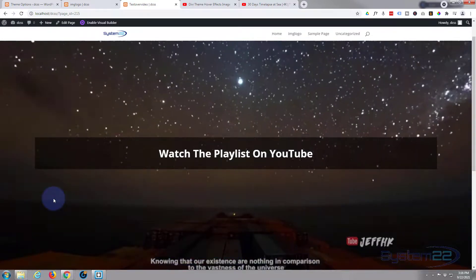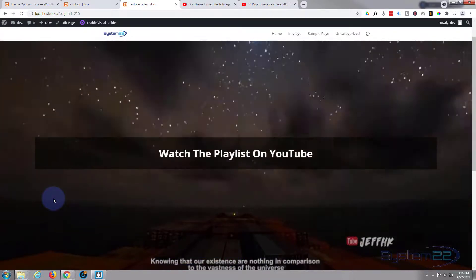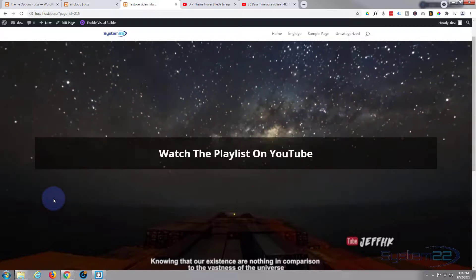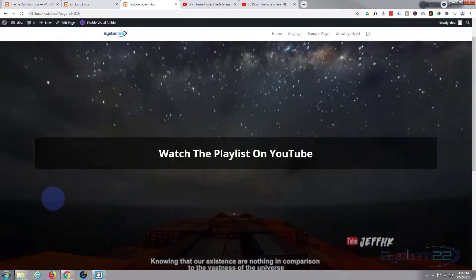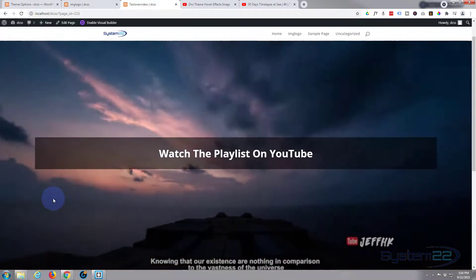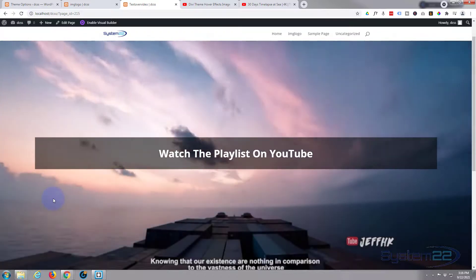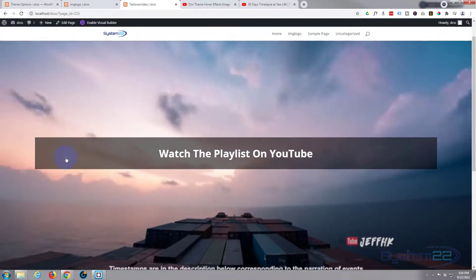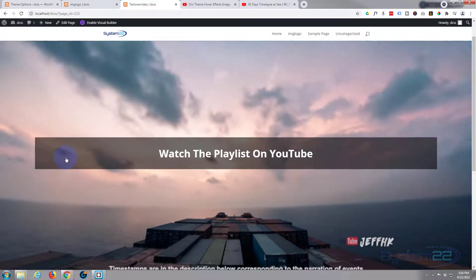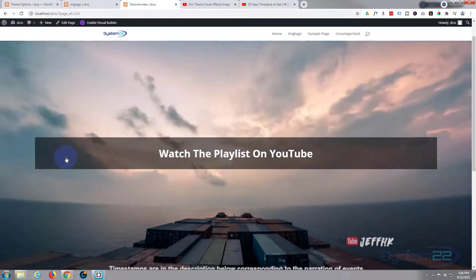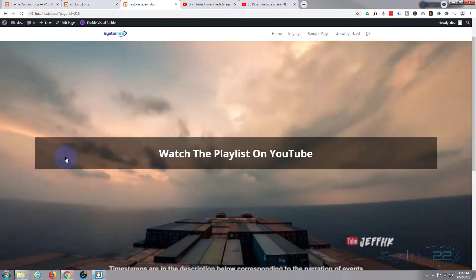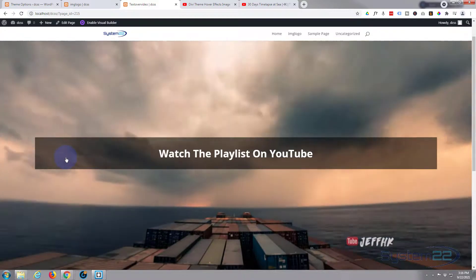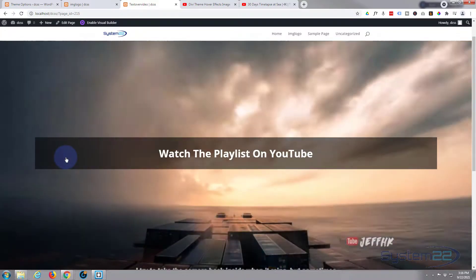A nice little feature to have on your site. I hope you've enjoyed this today and found it useful. If you have, please give it a thumbs up, ring the bell, comment, share, and subscribe to our YouTube channel. Once again, this has been Jamie from System 22 and webdesignandtechtips.com — thanks for watching, have a great day!